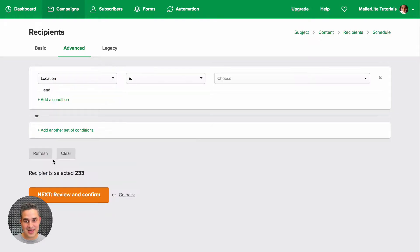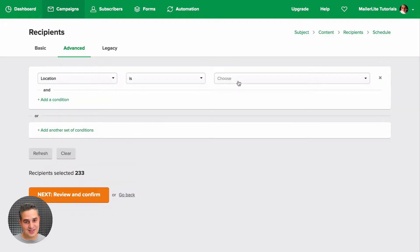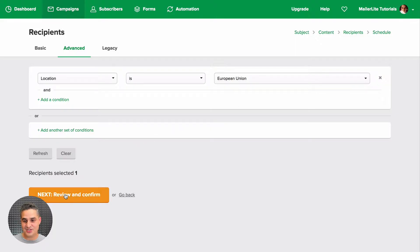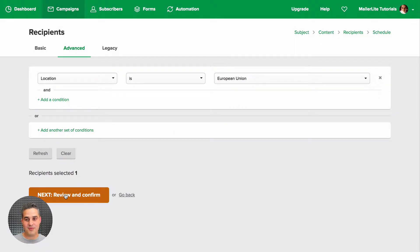Choose a location, European Union for example, and next, Review and Confirm.